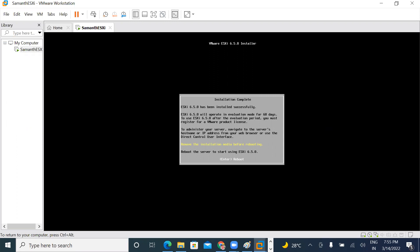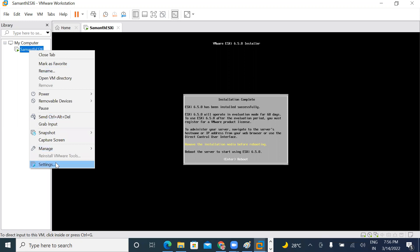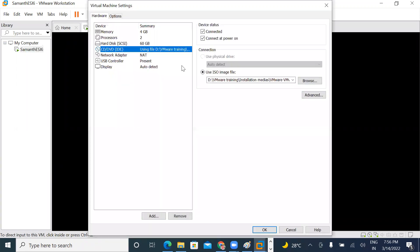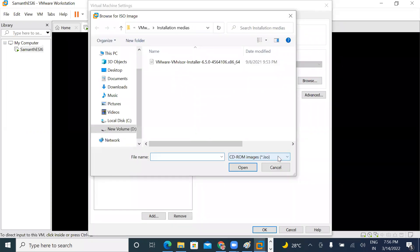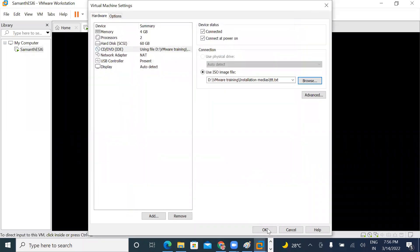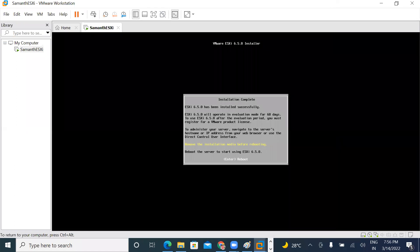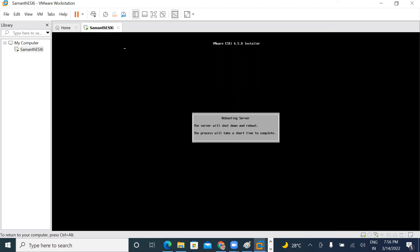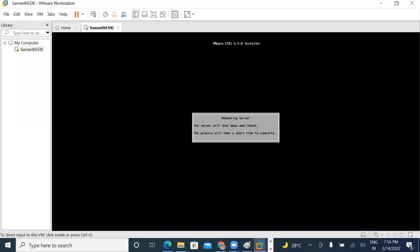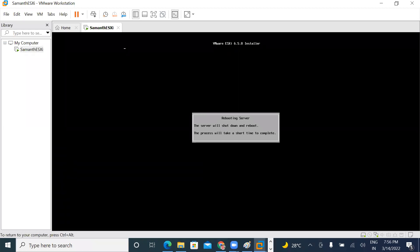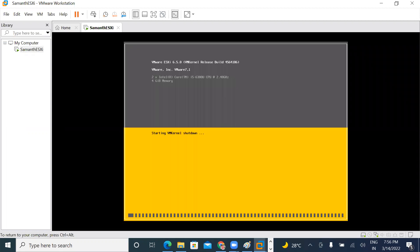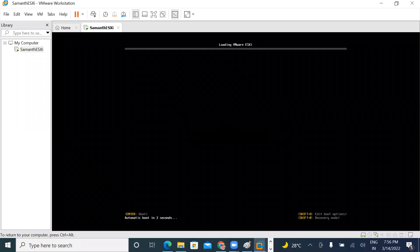Remove the installation media before rebooting. The installation media — that ISO file — remove it. Right-click on the virtual machine, go to Settings, then CD/DVD, and remove the file. Then restart. System rebooting.